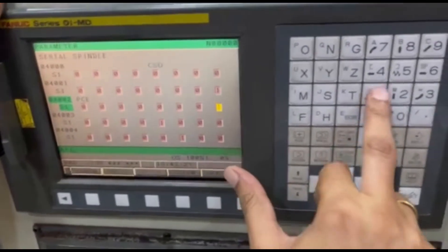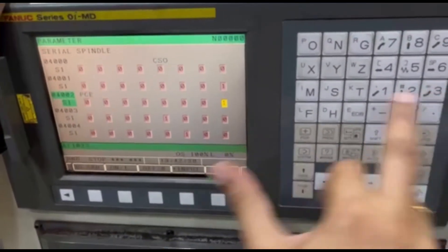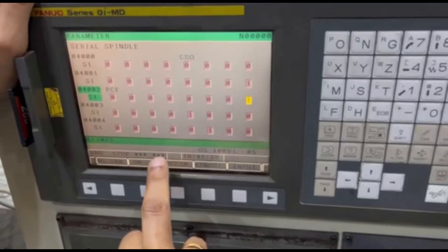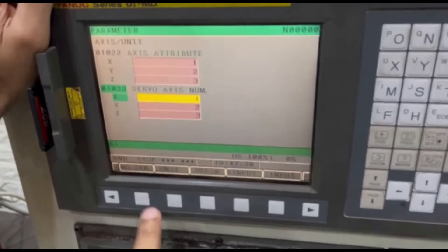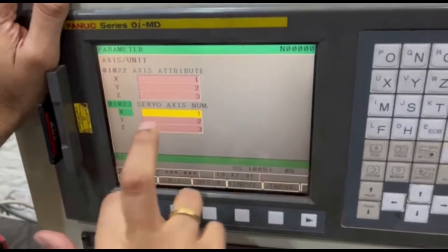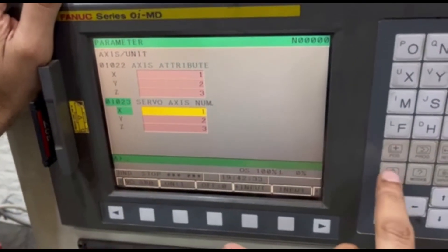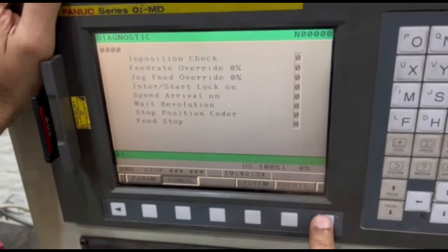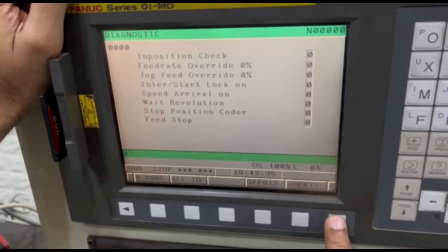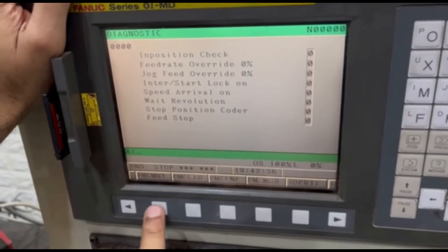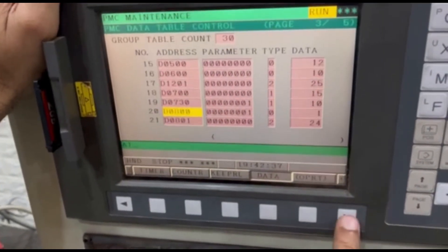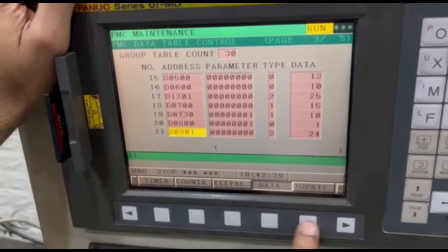1023, this is axis name, right? So now we will again go to the data register, simple.